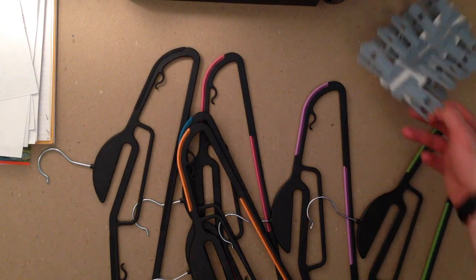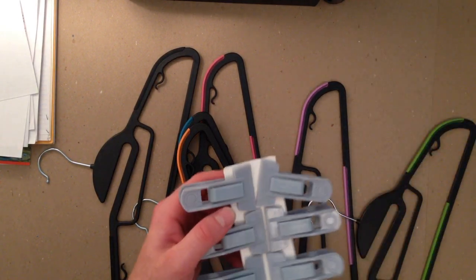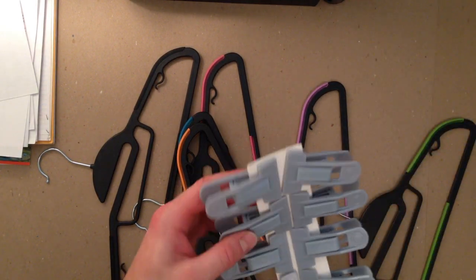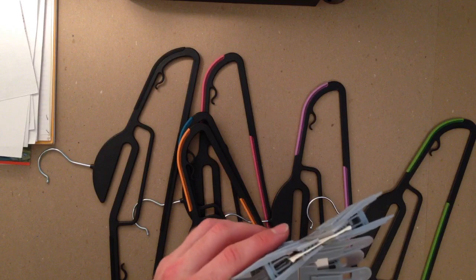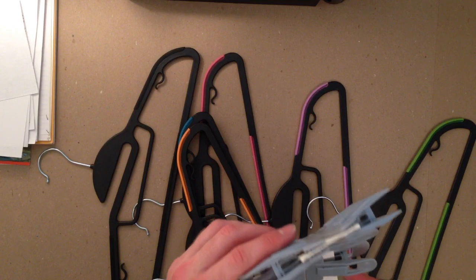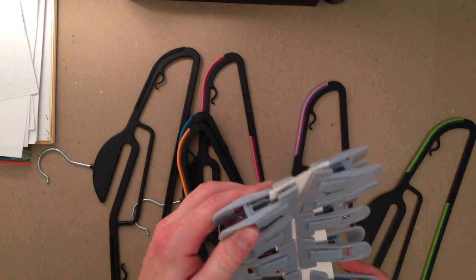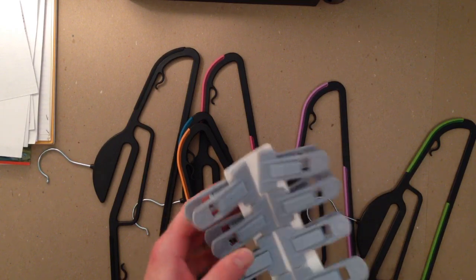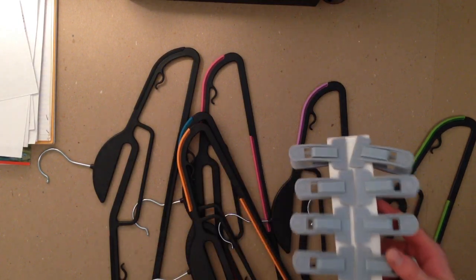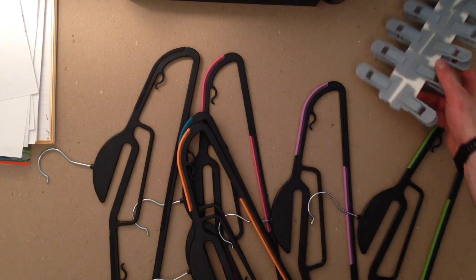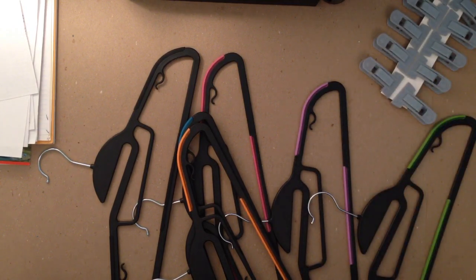Something nice. I haven't really used them. My wife is going to, but they're extra clips you can use for pants or whatever you'd want to clip onto your hangers. So that's a nice little addition.